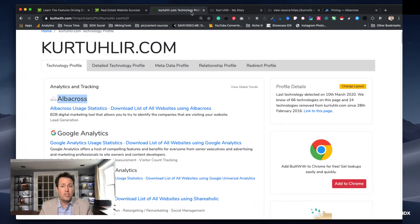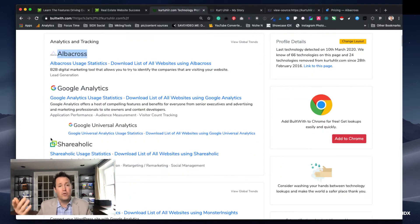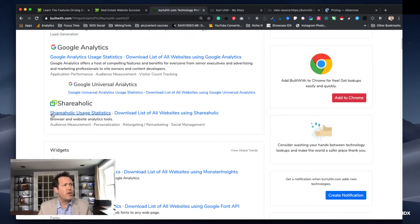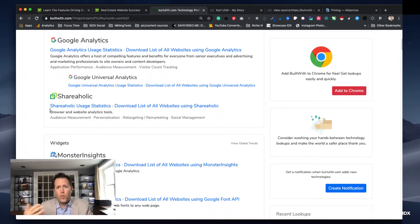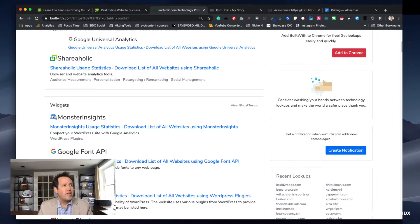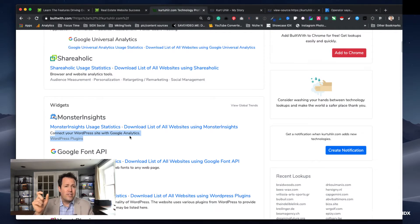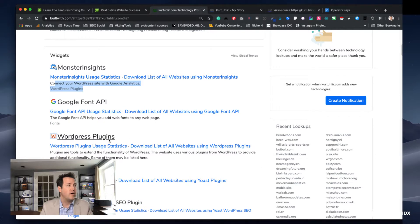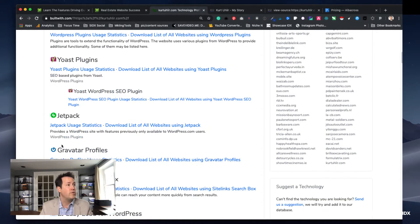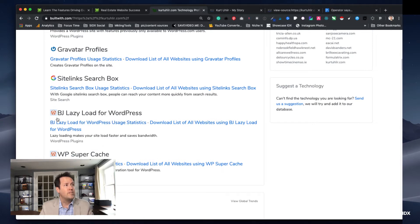Going back to BuiltWith — you can see I use Google Analytics, ShareAholic for social media tracking and easy shares, and MonsterInsights as an easy way to connect Google Analytics into WordPress. You can also see I use Yoast for my primary SEO, Jetpack, and BJ Lazy Load for WordPress. I'll show you another way to find plugins later.